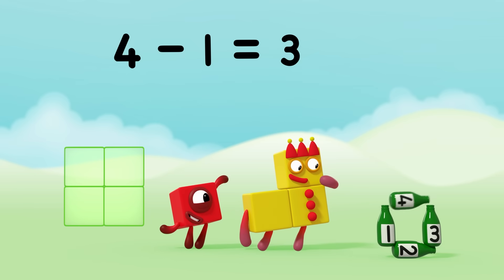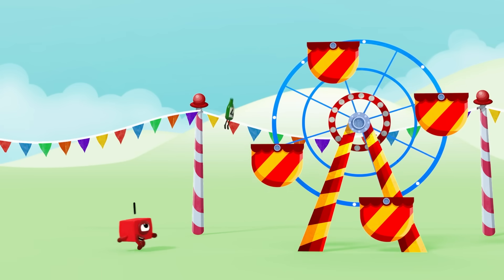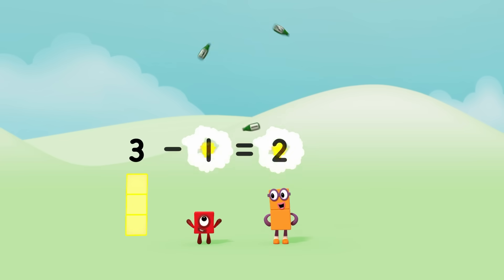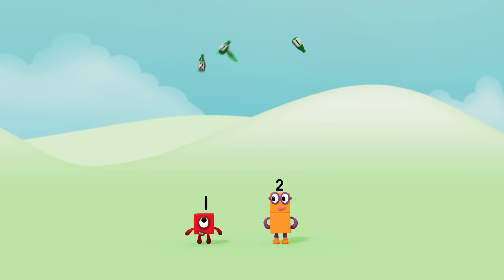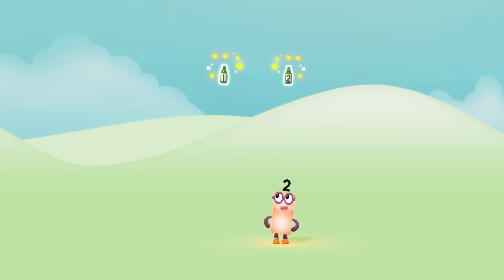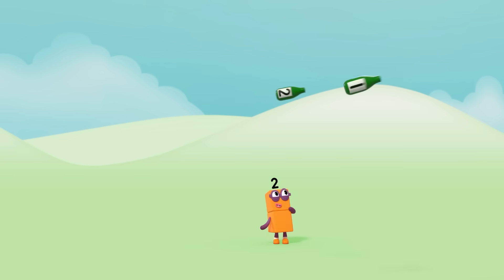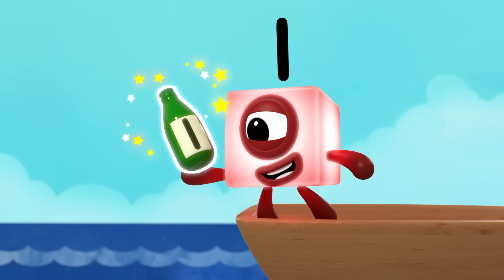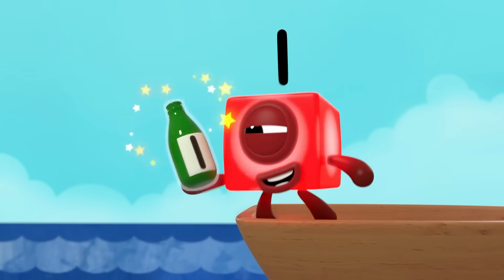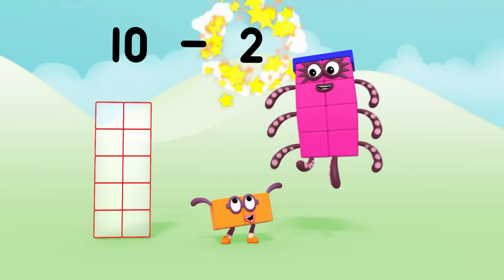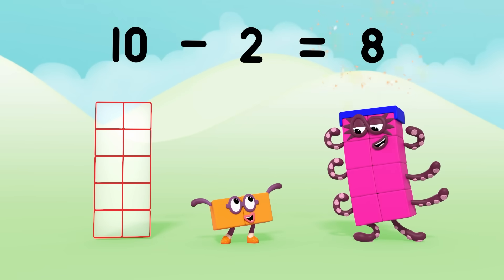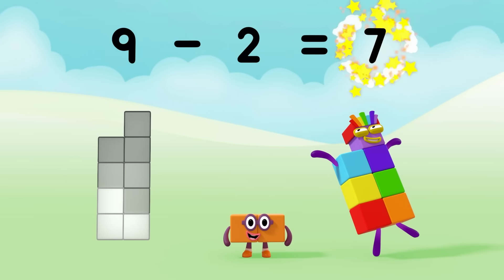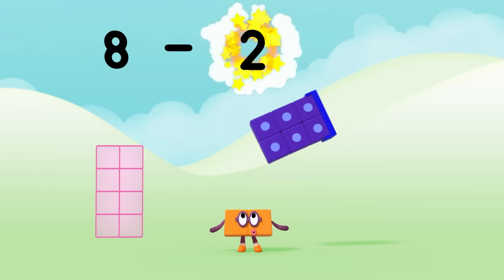But if one green bottle should run to the bear, there'll be 1, 2, 3. But if one green bottle should wrap its wings and fly, there'll be 1, 2. 2 green bottles spinning in the sky. But if one green bottle should learn to waterski, there'll be 1. 1 green bottle floating out to sea.